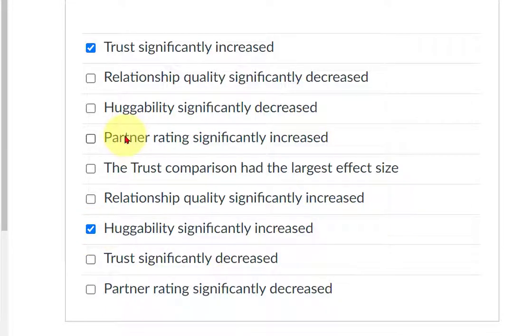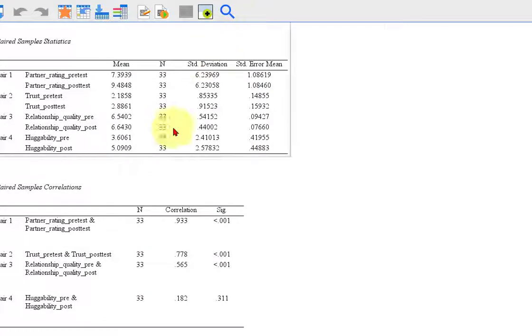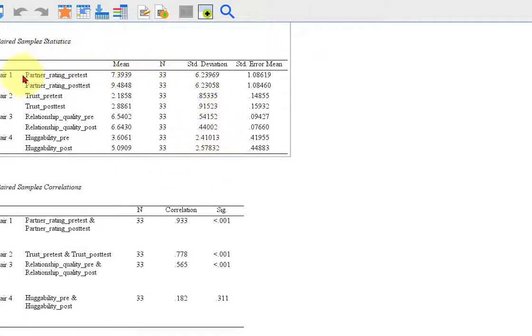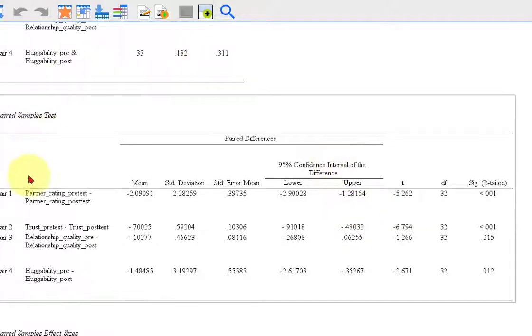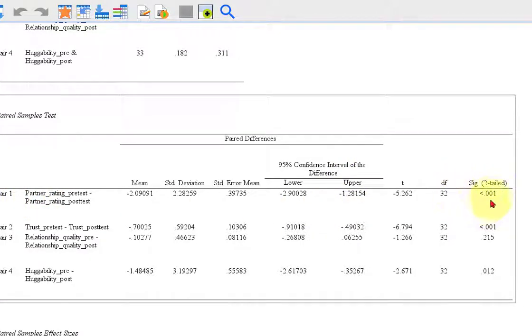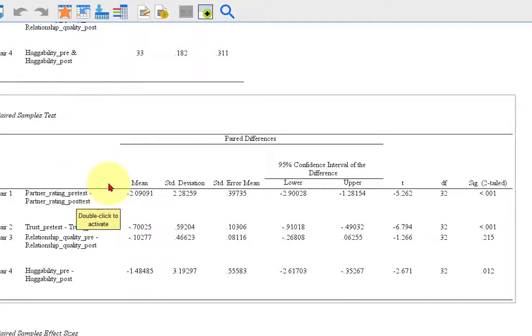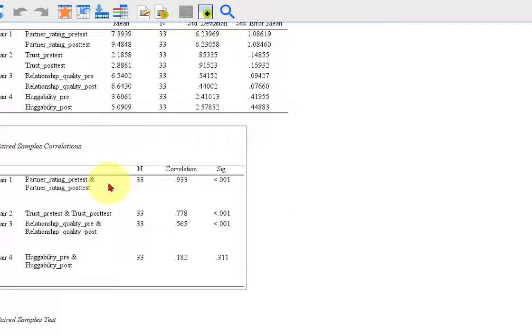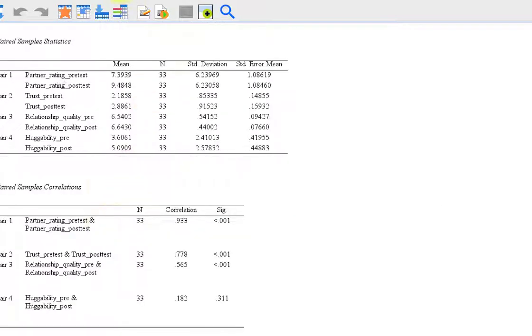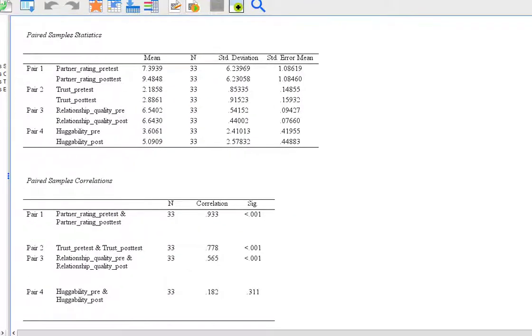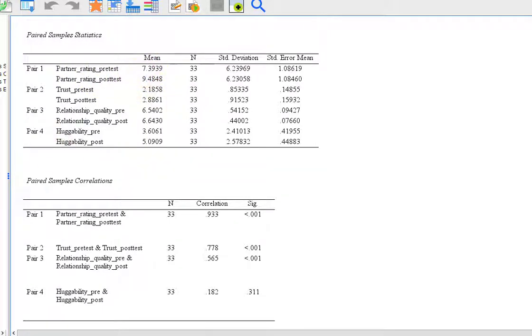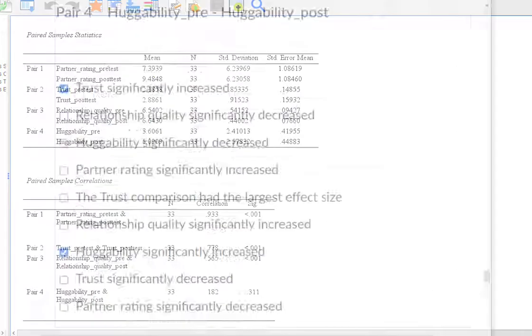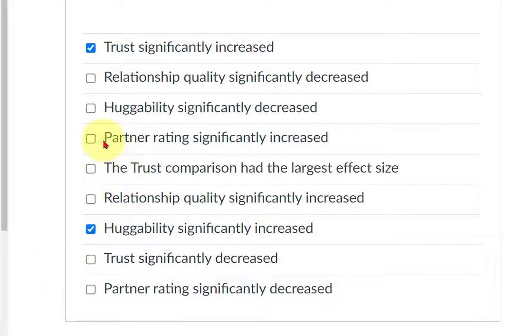And then partner rating significantly increased. So partner rating is the first one. Let's see if it was significant. Here's the box. And it was. Partner rating did show a significant change. But again, we have to look at the mean box to find out if it went up or down. So it started at 7.3 and it ended at 9.4. So it did go up. So that answer is correct. It did significantly increase.